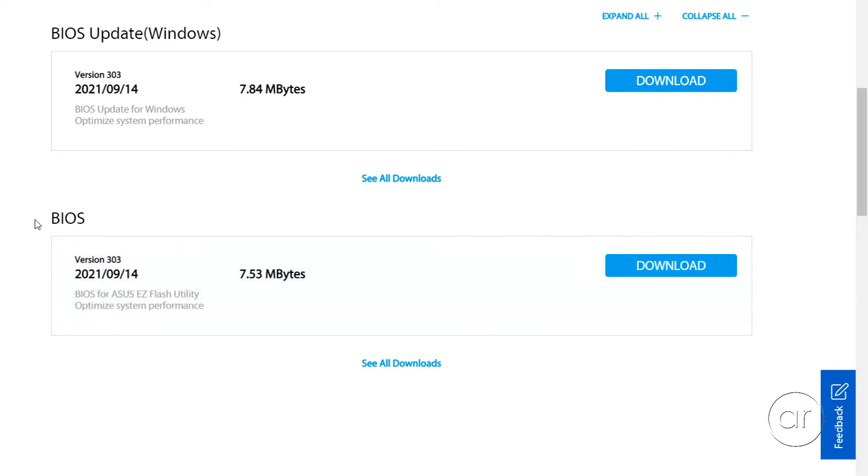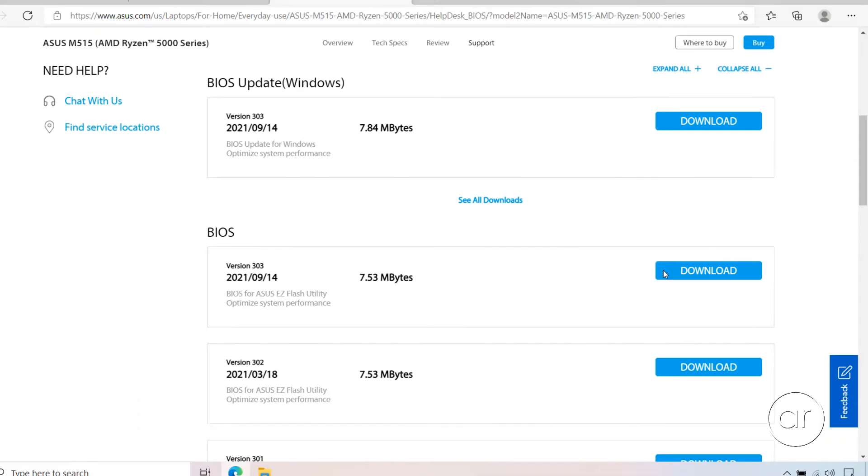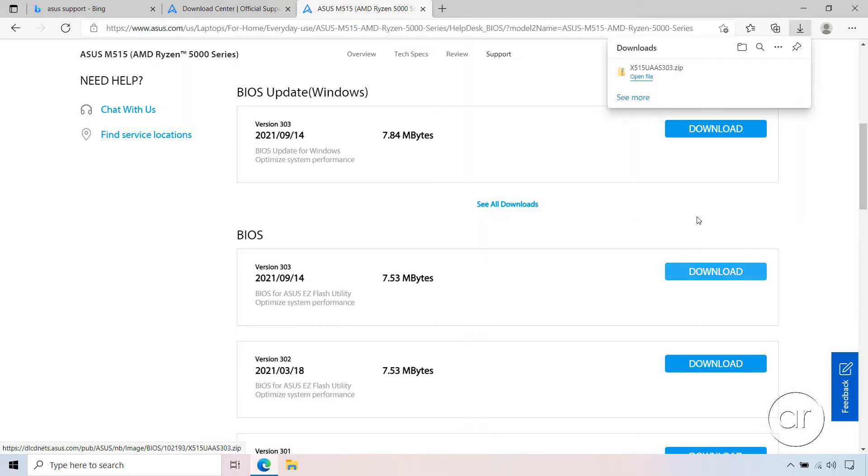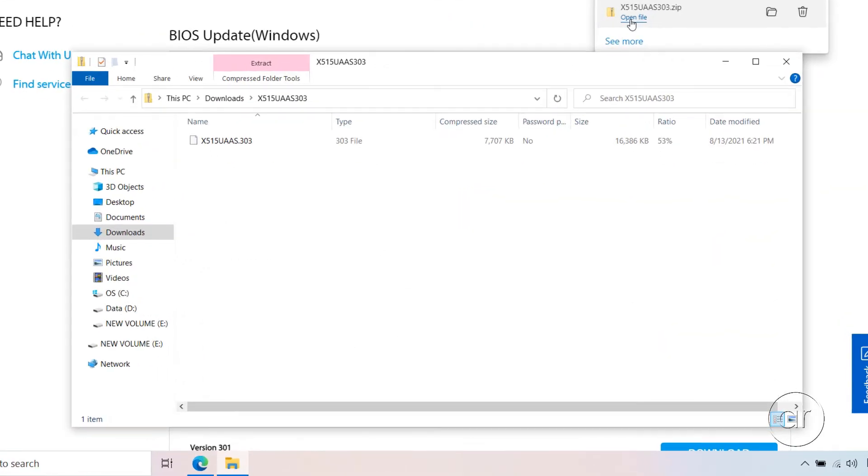For the method that we're using in this video, we're going to use the BIOS download. If you want to see all of the previous versions that have been available for this laptop, click on See All Downloads. Here you see that version 302 was released earlier this year, which I'll be replacing with the newest. So I'll hit the download button for 303, and after the transfer is complete, I'll open up the file.